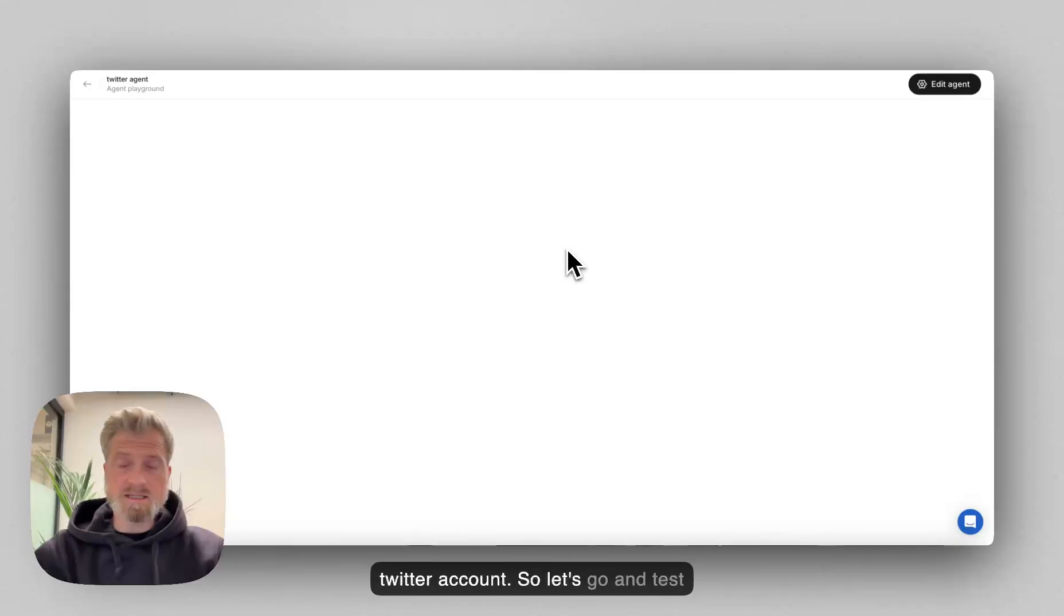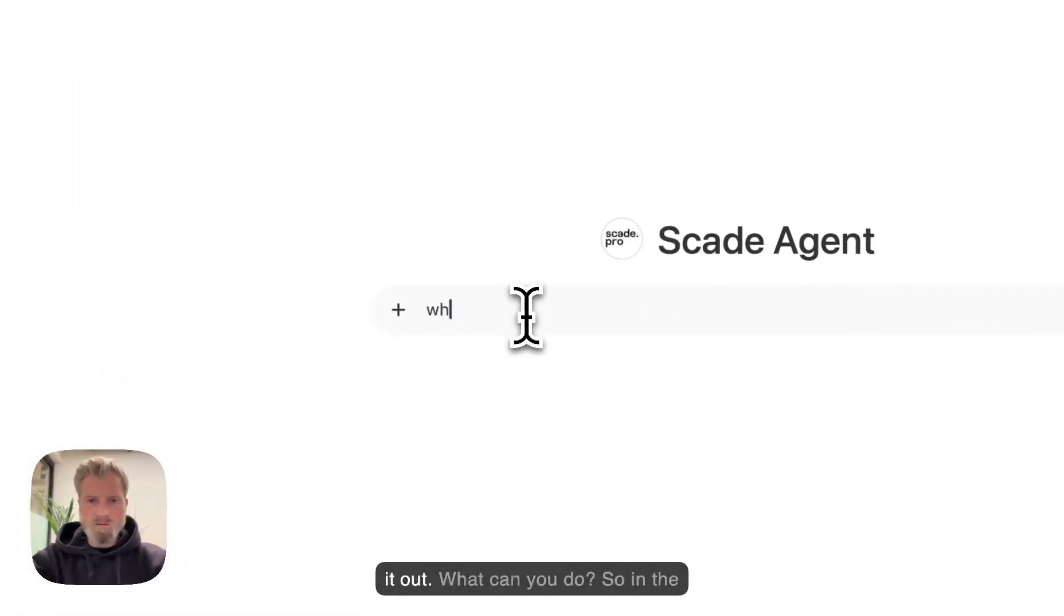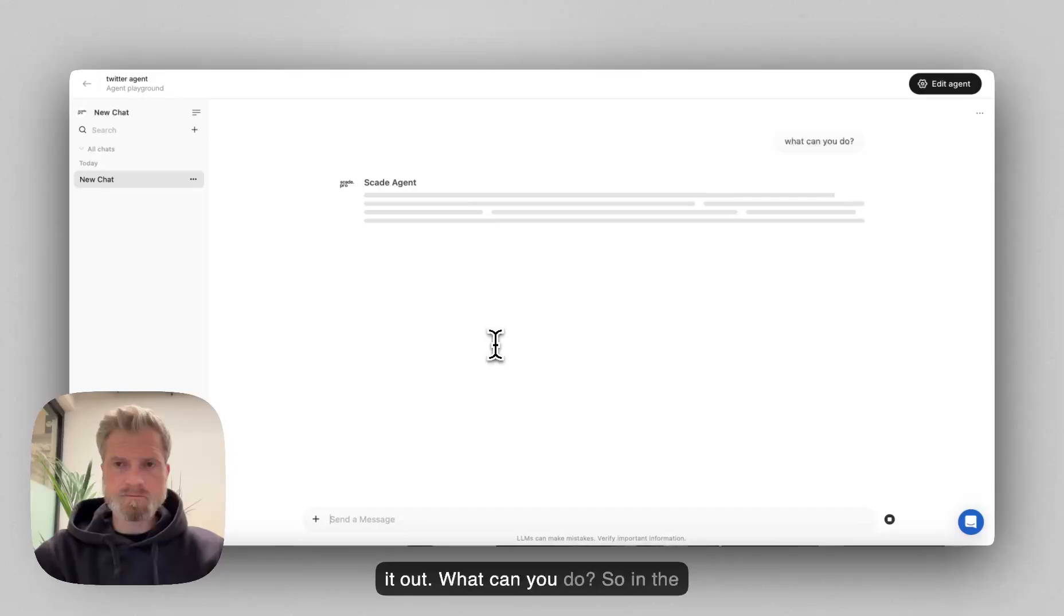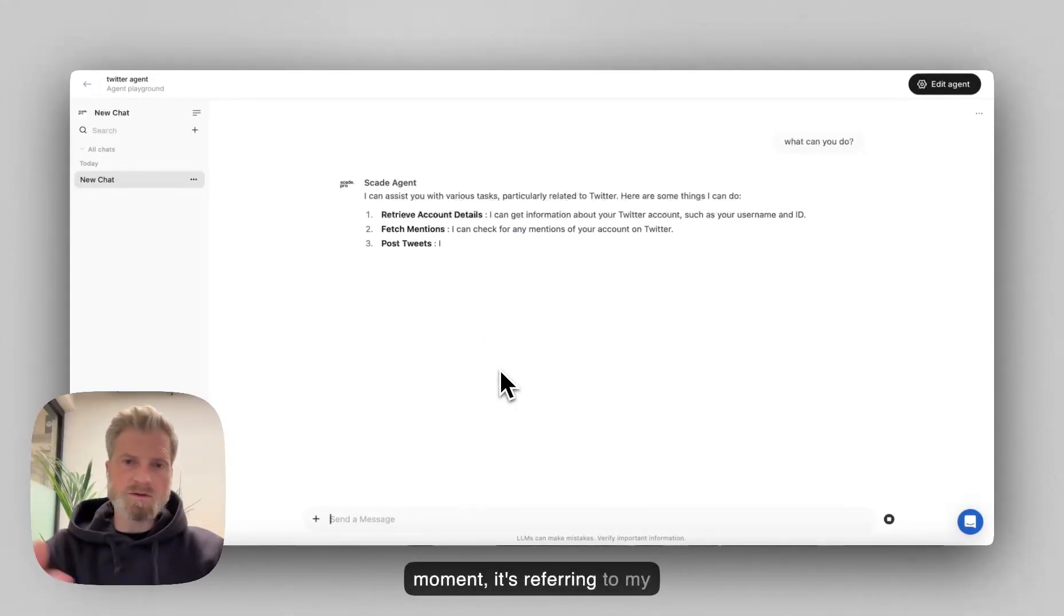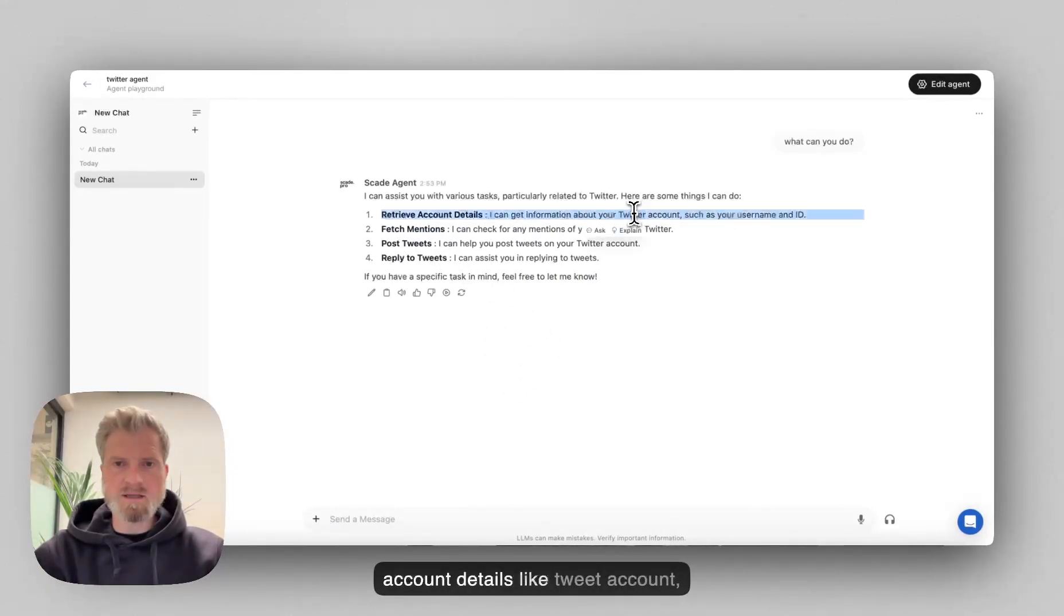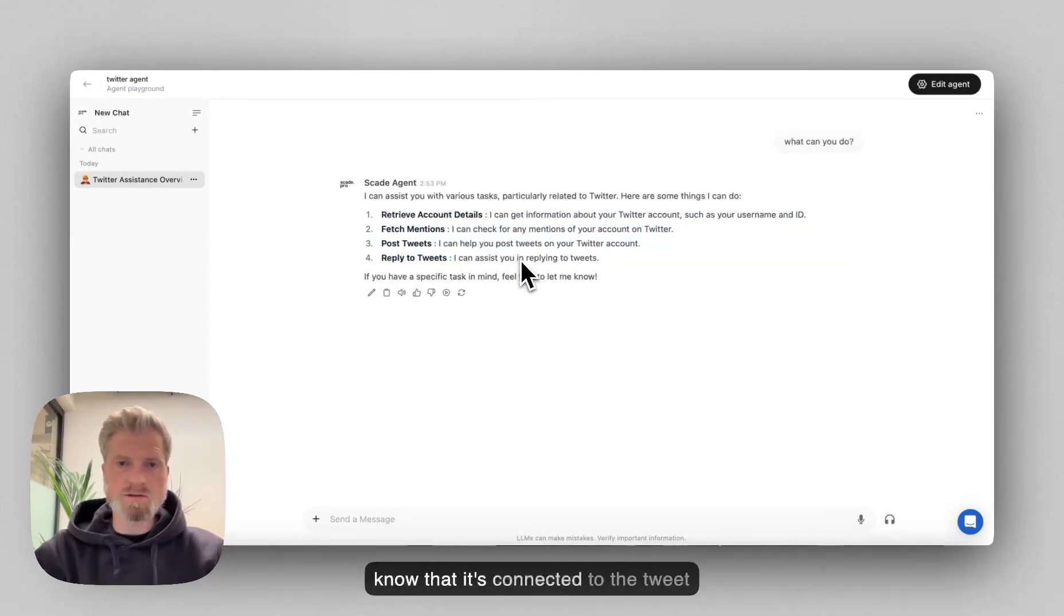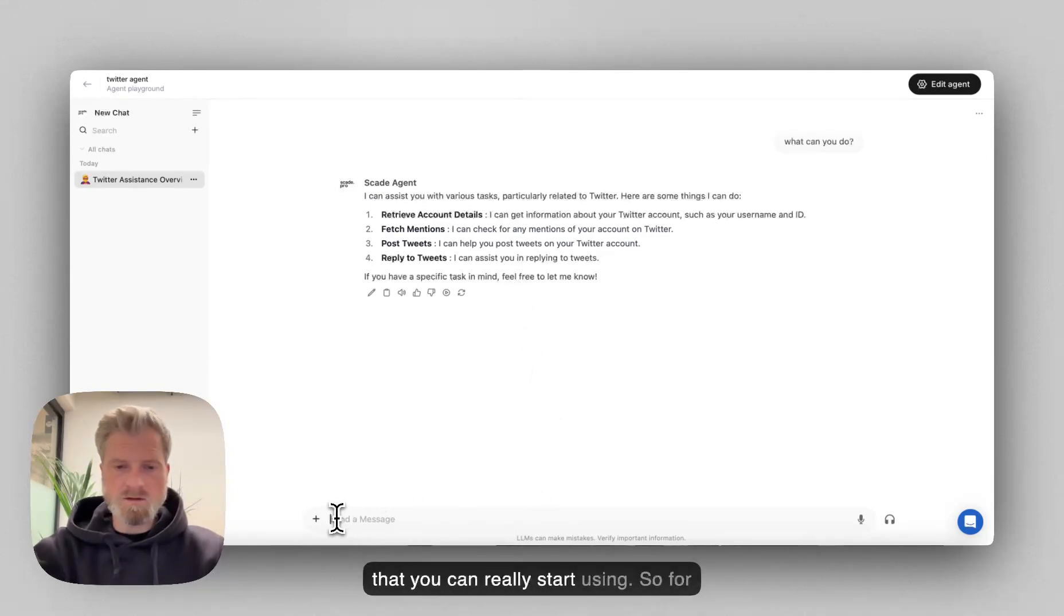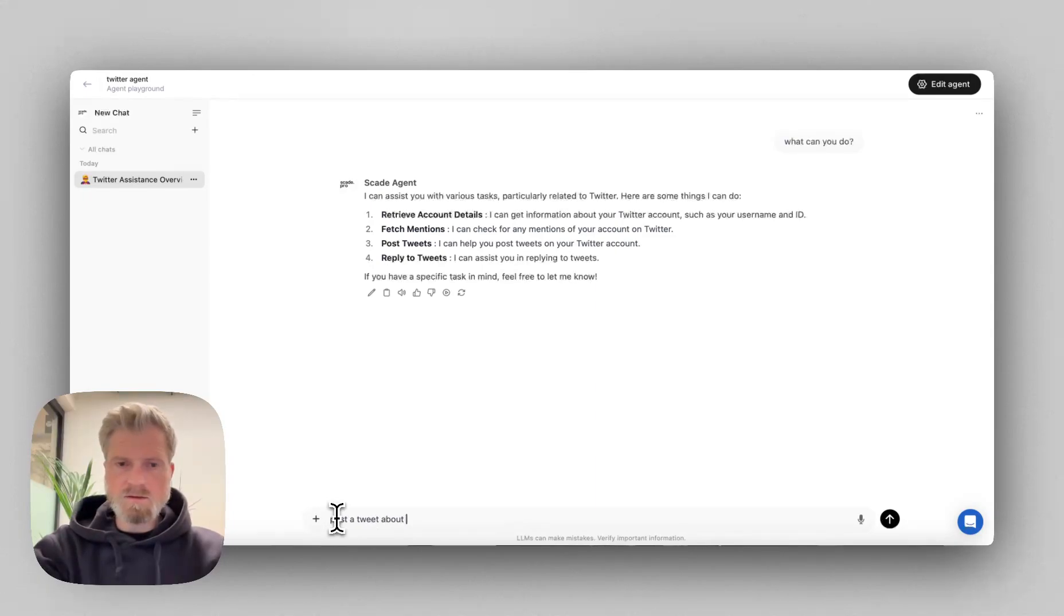What can you do? So at the moment, it's referring to my knowledge, retrieving different account details like tweet account, and can even post tweets. It already knows that it's connected to the tweet account. So really, this is something that you can already start using. So for example, post a tweet about AI agents.